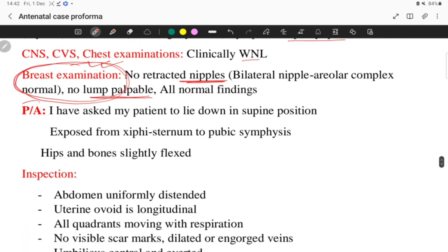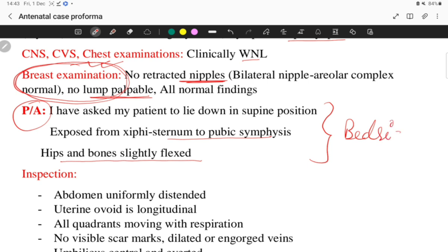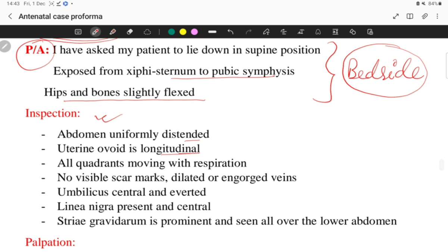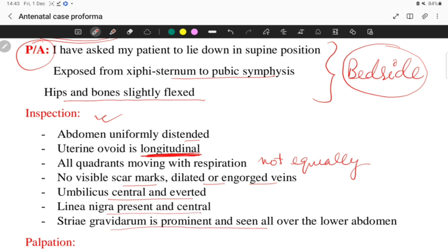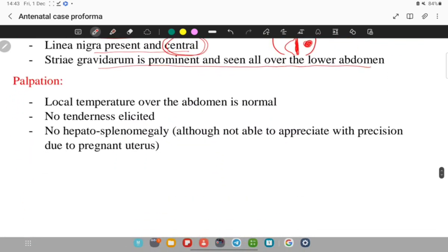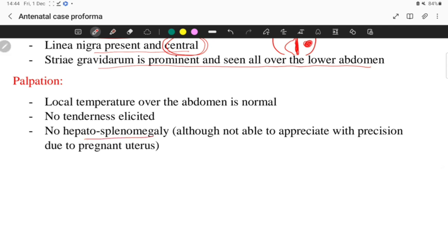For per abdomen examination, ask the patient to lie in the supine position, exposed from the xiphisternum to pubic symphysis, with hips and knees slightly flexed. On inspection: abdomen is uniformly distended, uterine ovoid is longitudinal for a longitudinal lie, all quadrants are moving with respiration but not equally — never use the word 'equally.' No visible scar marks, no dilated or engorged veins, umbilicus is central and everted, linea nigra is present centrally — deviation to one side suggests a pathological mass — and striae gravidarum are prominent over the lower abdomen.